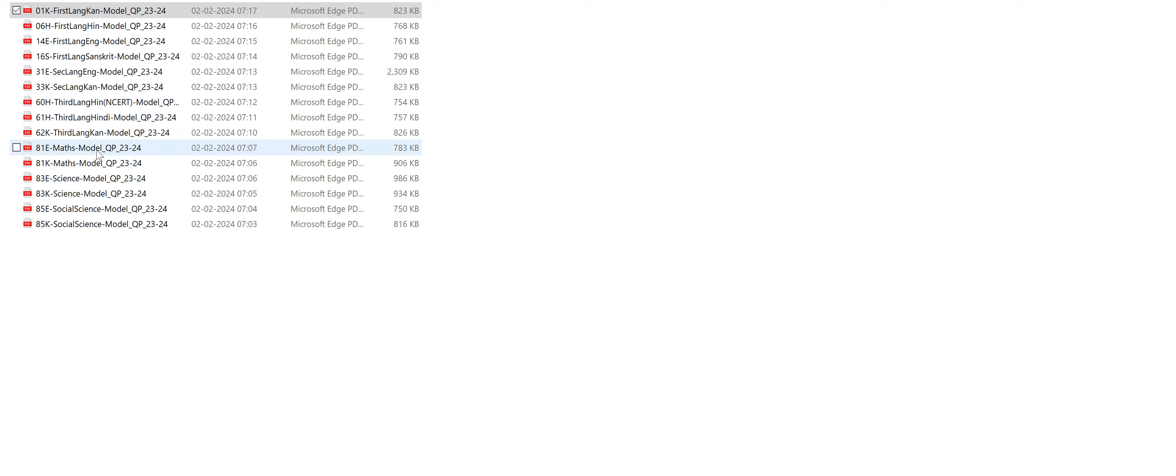Mathematics, as you can see here, the subject code is 81E. E is nothing but English medium. 81E is for English medium, 81K is for Kannada medium students.